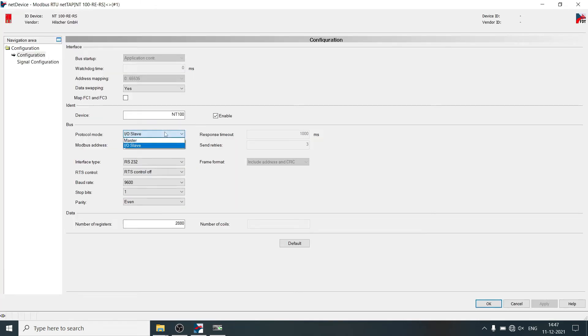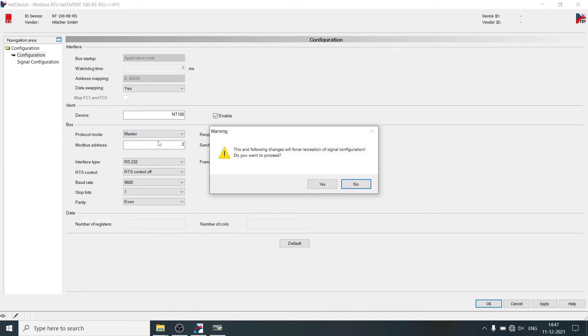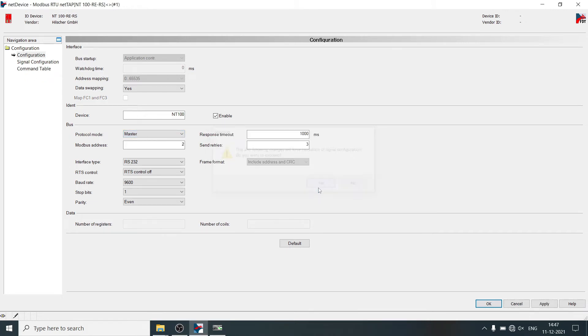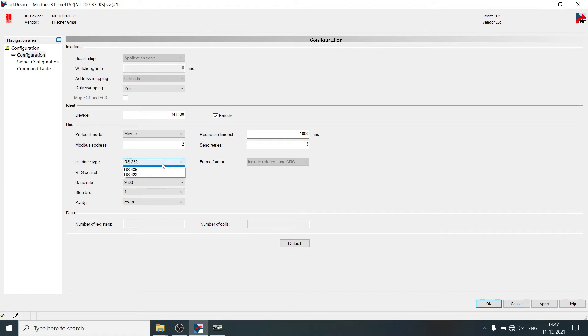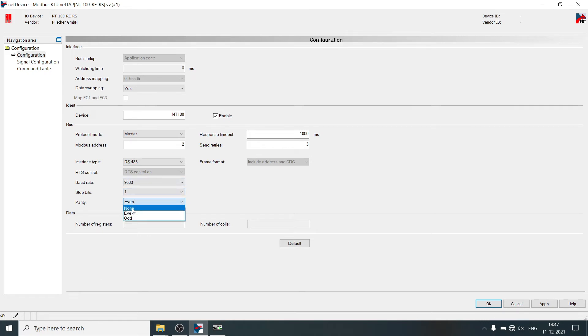Select protocol mode as master. Click on yes. Do the serial communication settings as required by Modbus RTU slave device. Click on apply.